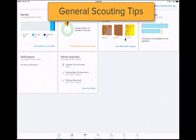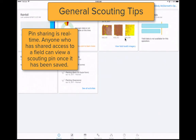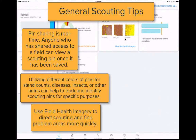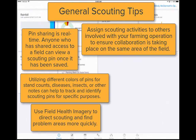General tips for scouting. Pin sharing is real time — anyone that has shared access to a field can view a scouting pin once it has been saved. Utilizing different colors of pins for stand counts, disease, insects, or other notes can help to track and identify scouting pins for specific purposes. Use field health imagery to direct scouting and find problem areas more quickly. Assign scouting activities to others involved with your farm operation to ensure collaboration is taking place on the same area of the field.